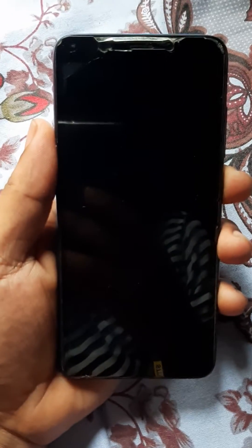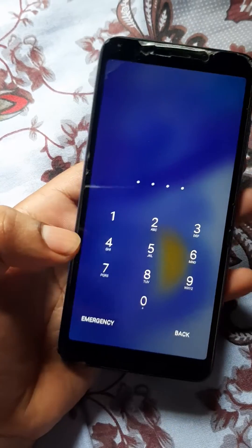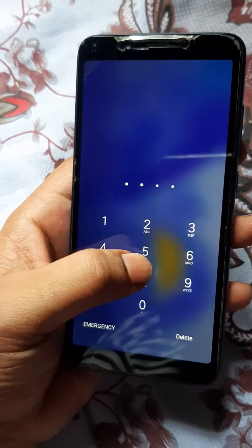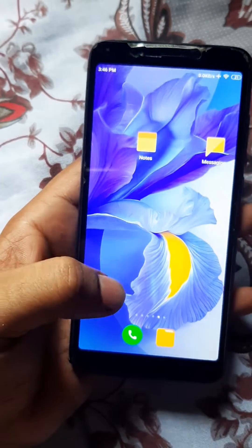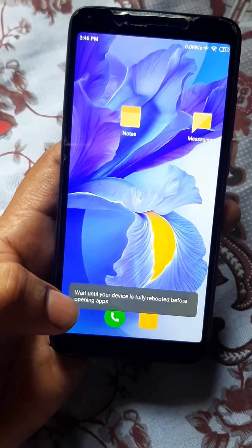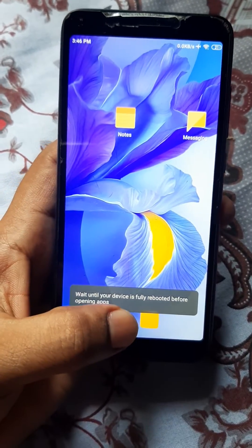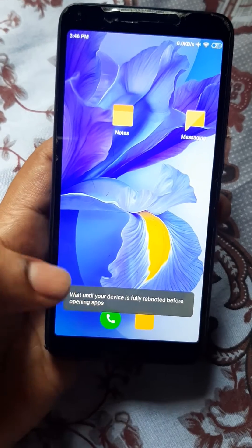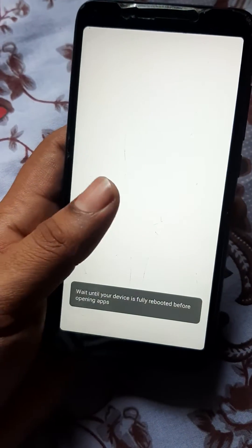Hello guys, today I'm going to show you how to fix this problem: 'Wait until your device is fully rebooted before opening apps.' As you can see, no apps are opening.